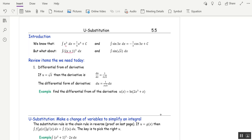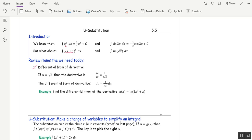A review item we need is the differential form of the derivative — it just has the dx moved to the other side. For example, if u is root x, then du/dx is 1 over 2 root x, because the derivative of x to the 1/2 is 1/2 x to the negative 1/2, which is 1 over 2 root x. The differential form just takes the dx and moves it to the other side.